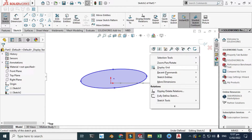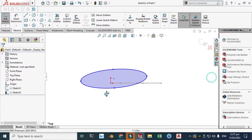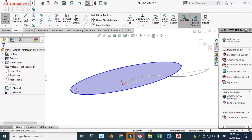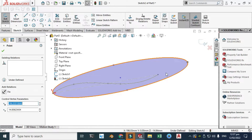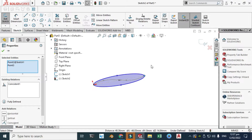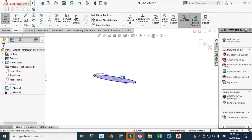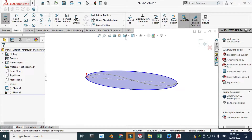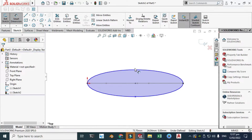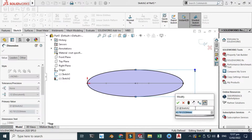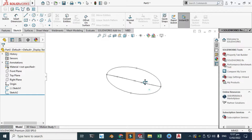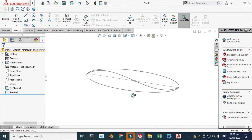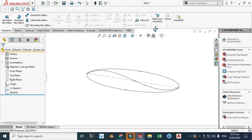Let's select this point, hold Ctrl, select this point and make coincident. Select this point, hold Ctrl, select this point — now I can add thickness to this spline. The sketch is underdefined so I'll add dimensions. The thickness of this ellipse is 70.